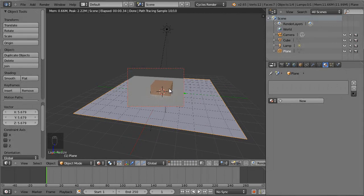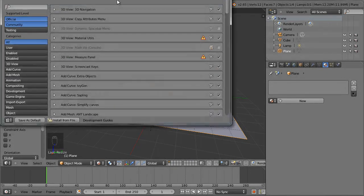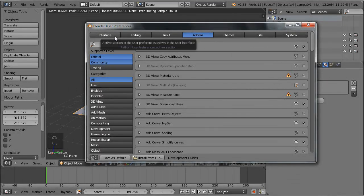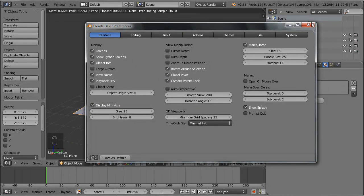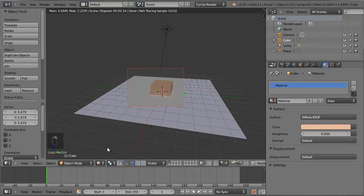Another very useful option would be to go to File > User Preferences, and from the pop-up menu go to the Interface section and enable the Rotate Around Selection option. Now for the object you are interested in having a live rendering update inside Cycles, you have to first select that object — let's select the cube.